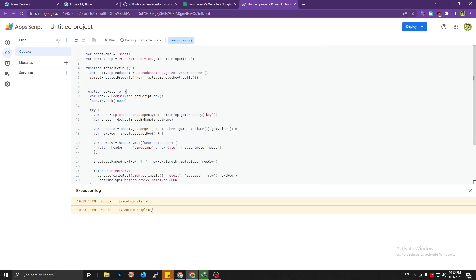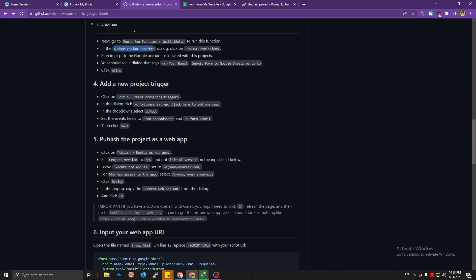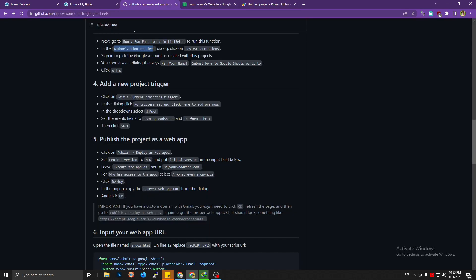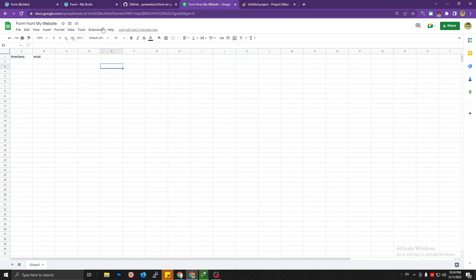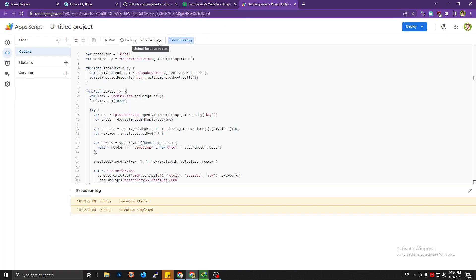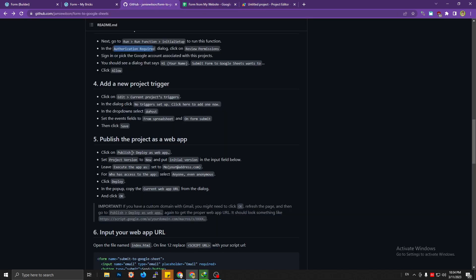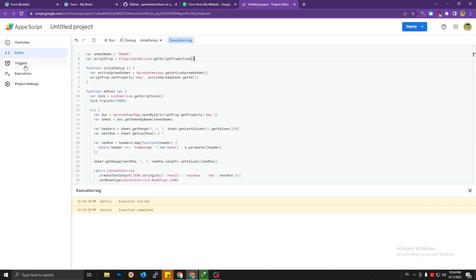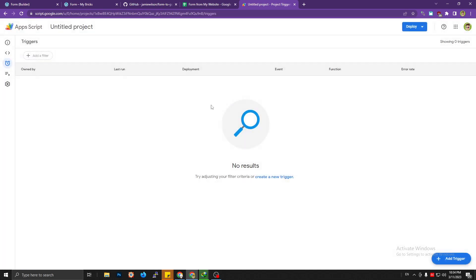Execution completed. Now go to the trigger menu. The tutorial says 'Edit > Current project triggers', but you can find it in the left sidebar icon menu — click the Triggers icon. Then click 'Create new trigger'.